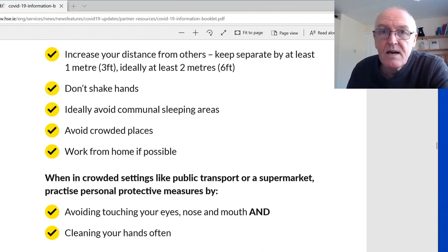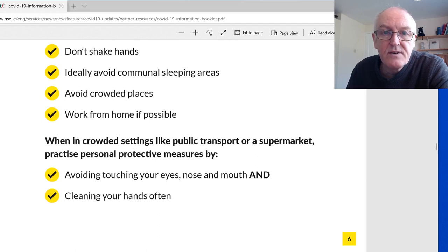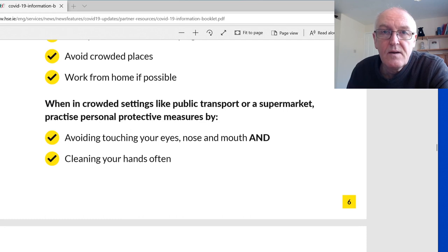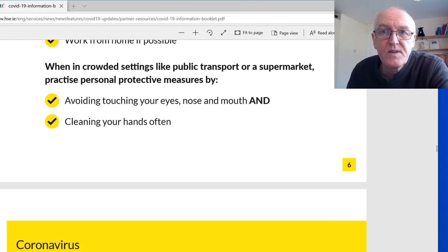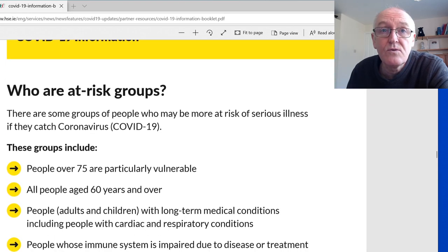Avoid crowded places — that's completely forbidden for now. Work from home if possible, though this will have significant economic impacts. When in crowded settings like public transport or supermarkets, practice personal protective measures: avoid touching your eyes and mouth, clean your hands when you've finished, and you can wear gloves as well.